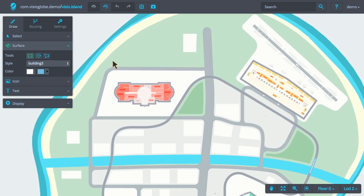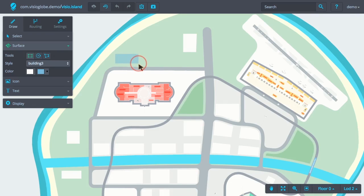To create the surface within the map, we simply click and drag on the map where we want the surface to appear.